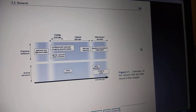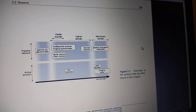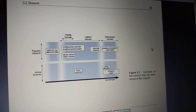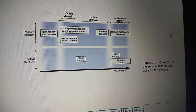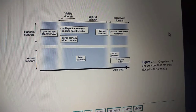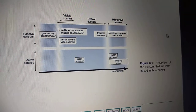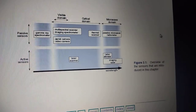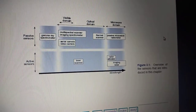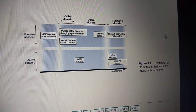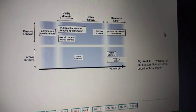Looking at this particular figure, it illustrates the types of passive sensors and active sensors. For passive sensors, there are many types listed: gamma ray spectrometer, aerial camera, video camera, and others. For active sensors, the examples given include the laser scanner and radar altimeter.